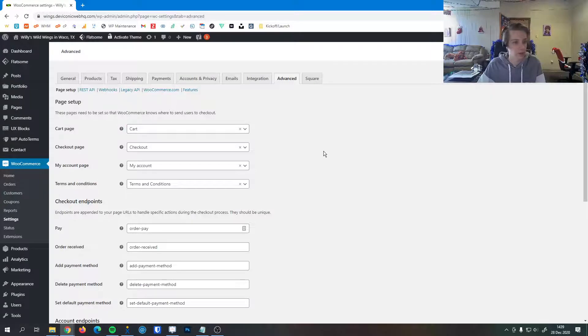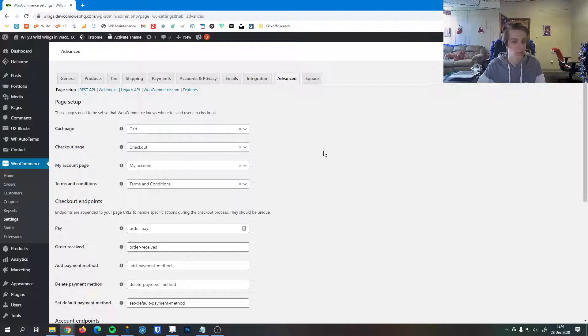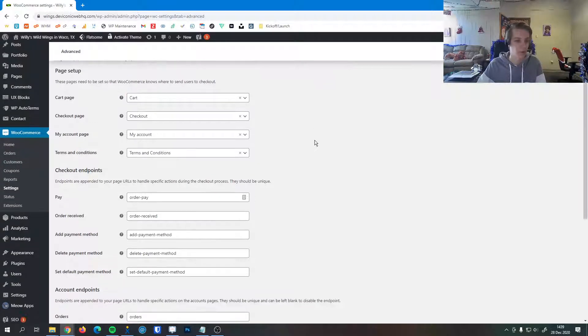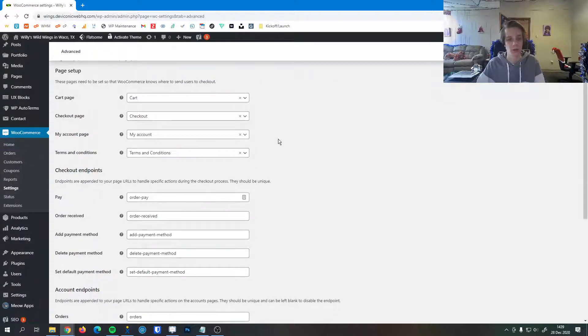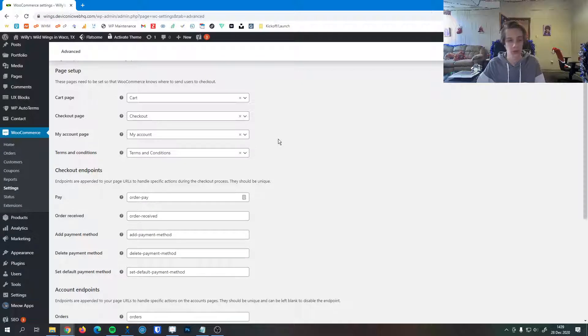So first things first, we have the page setup. These are pretty easy. By default WooCommerce creates a cart, checkout, account, and terms and conditions page, but if for any reason you wanted a custom page for those...